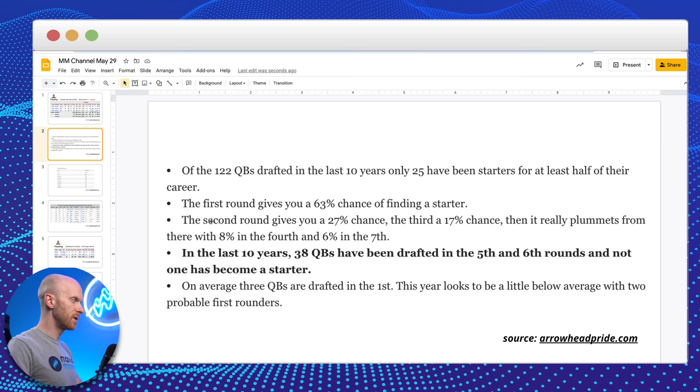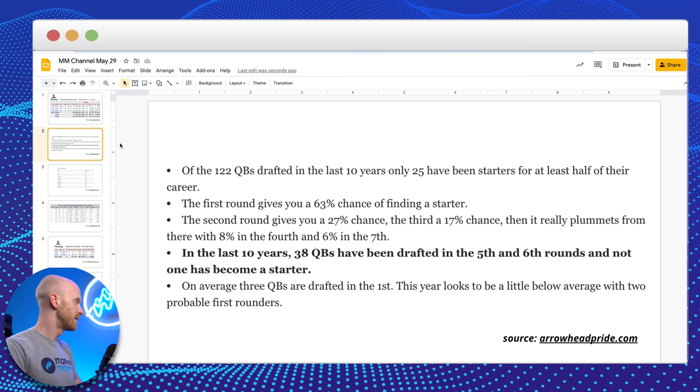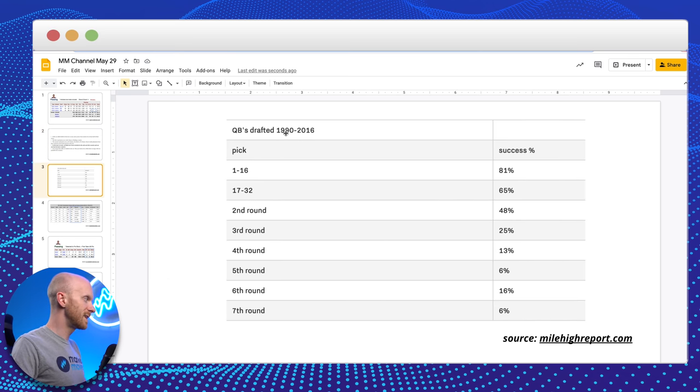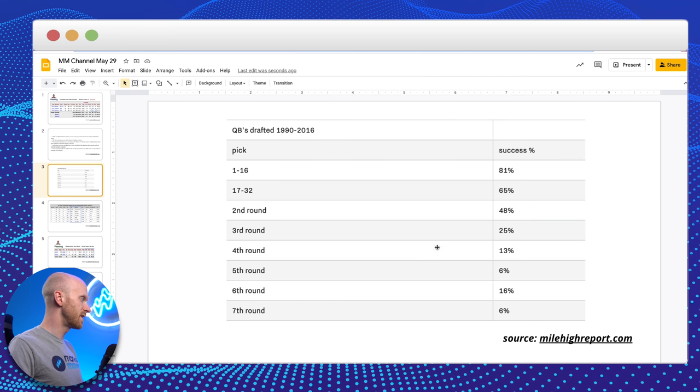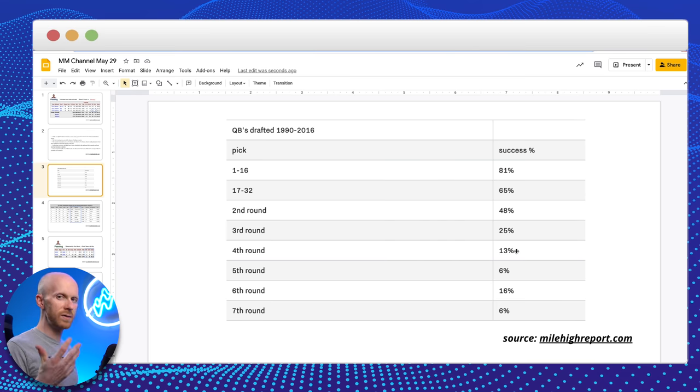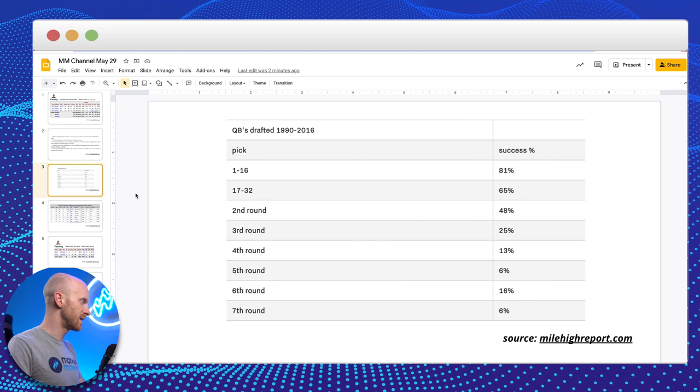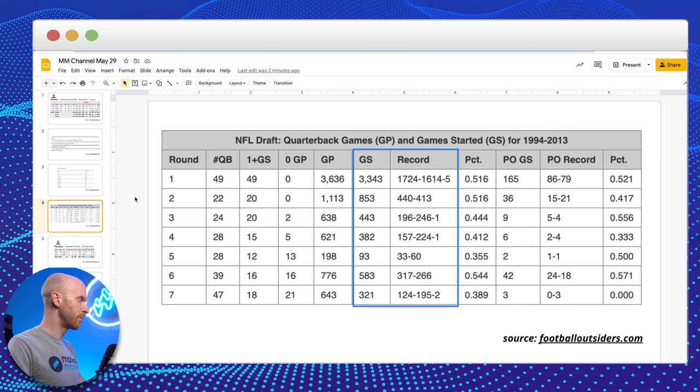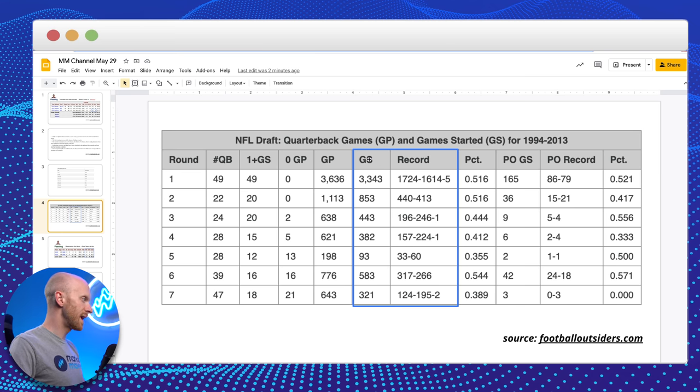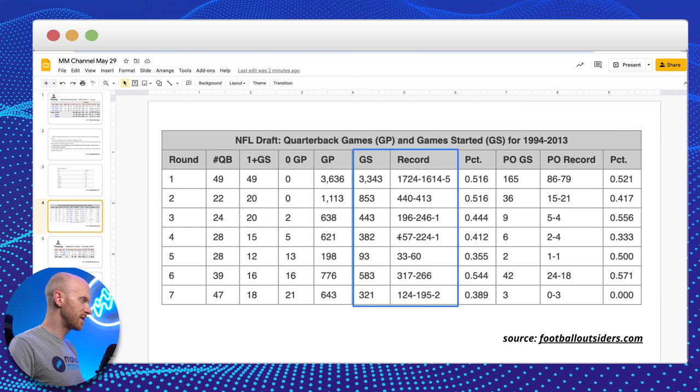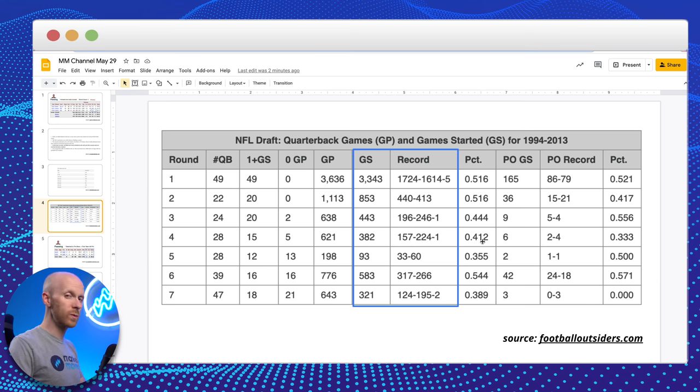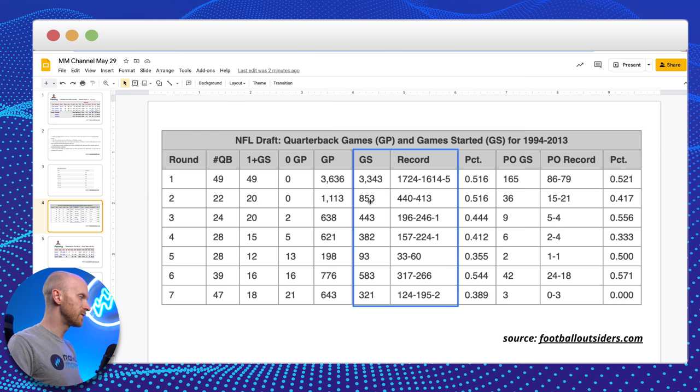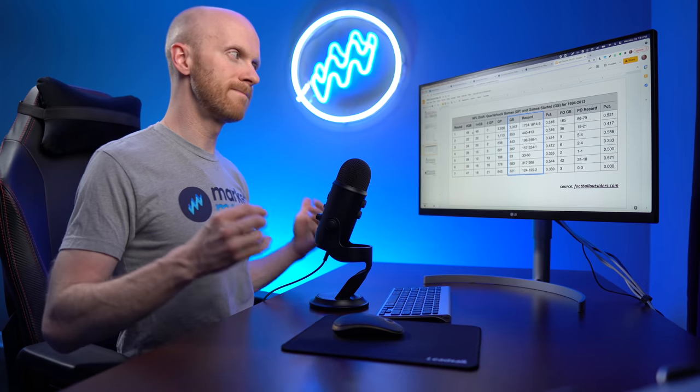These are all statistics about starting quarterbacks based on the round that they were drafted. So, moving on to a similar piece of data, quarterbacks drafted from 1990 to 2016 from milehighreport.com. You can see that in the fourth round, only 13% success from fourth round quarterbacks. And that success is really not that impressive. Again, from footballoutsiders.com, if you come over here, I'll just bring your attention to this particular section. Games started by quarterbacks drafted in different rounds. And in the fourth round, you can see the record is 157 and 224, only a 41% win percentage. Only 382 games started compared to over 4,000 from the first and second round.